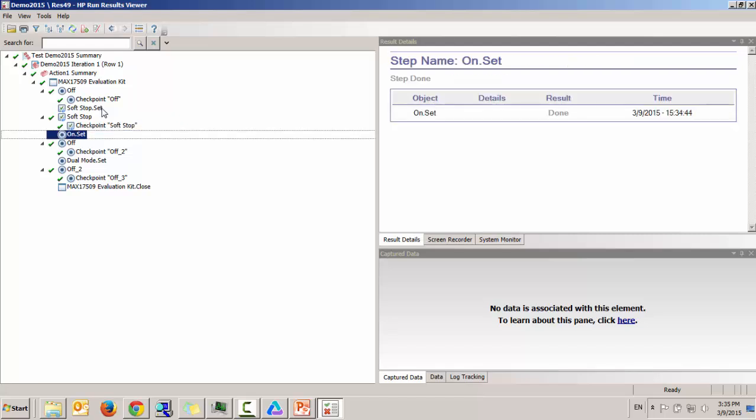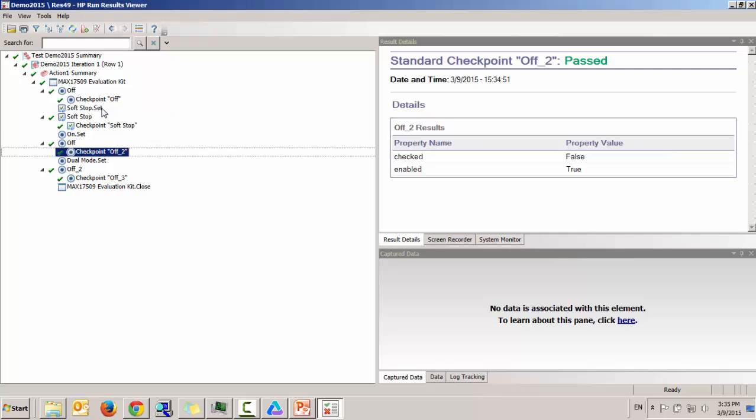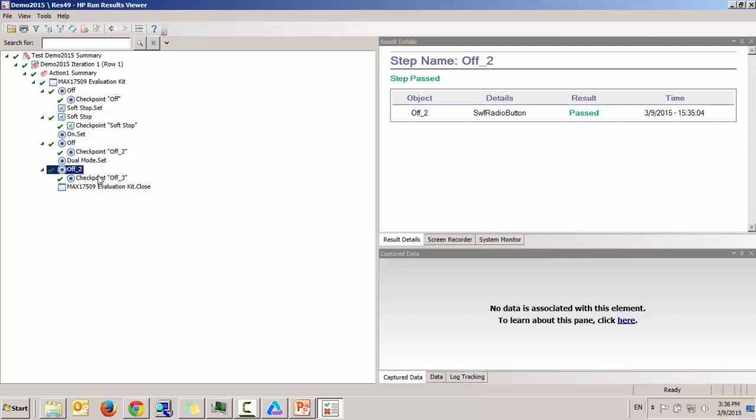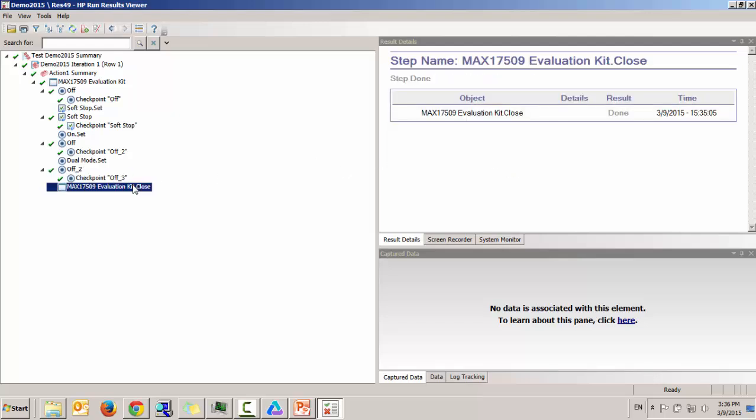Clicked on the on button of control 1 and validated that now the off is not checked, it is false. Clicked on the dual mode radio button which disabled the second off button. So it is not enabled anymore and closed it.